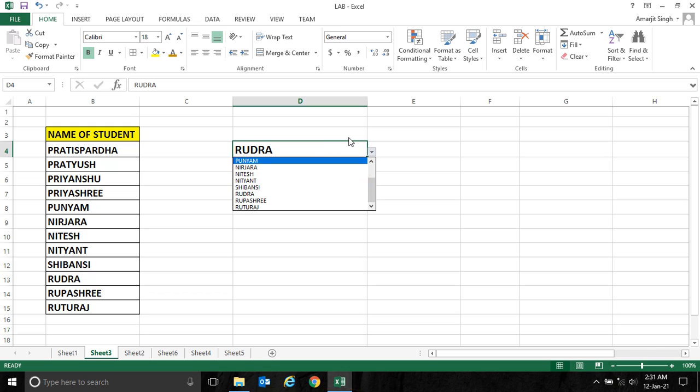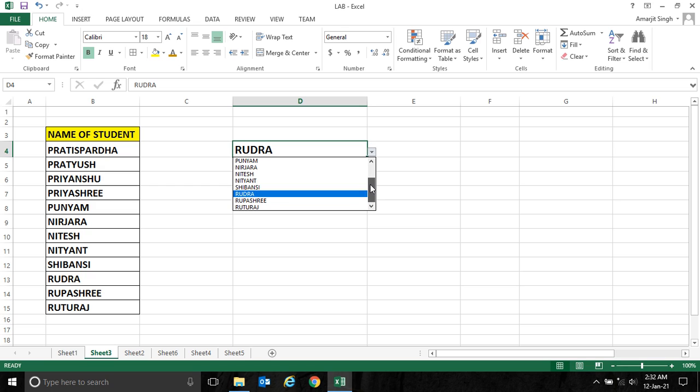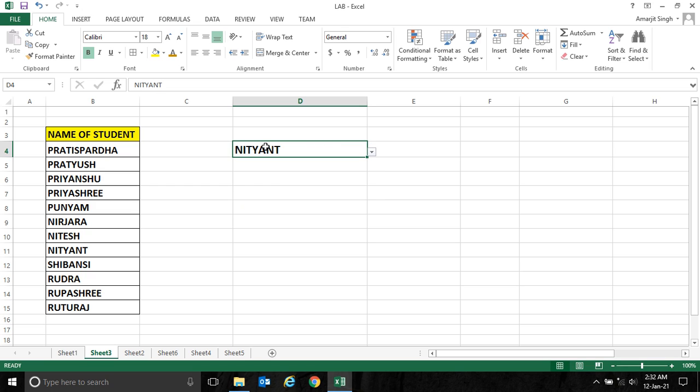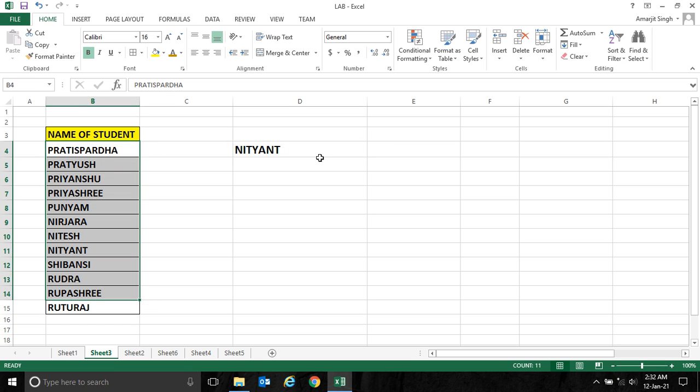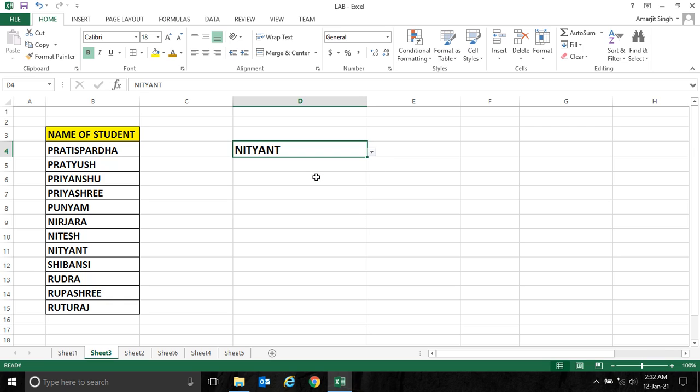That means I have converted this cell in a dropdown format. I take all the names that are appearing here in this cell, and now it is appearing like a dropdown list. Now we'll see one example of how this dropdown list will be useful for you.